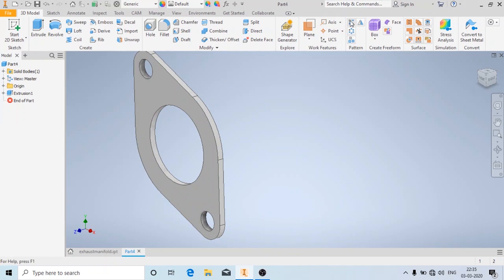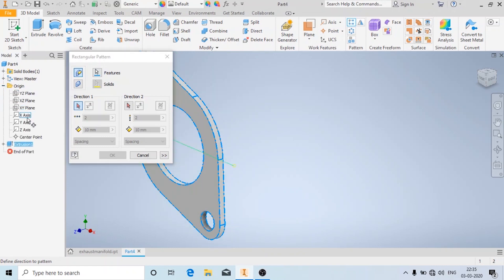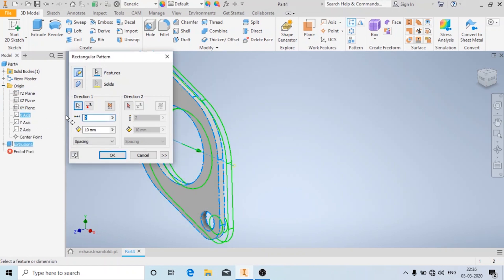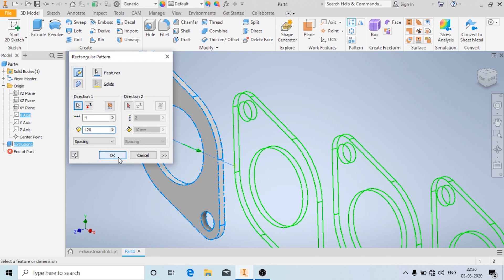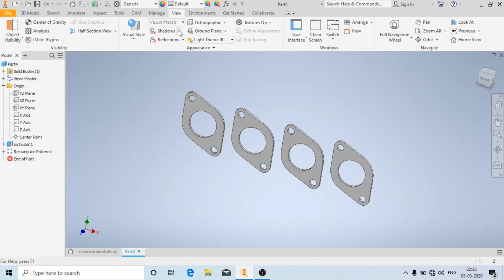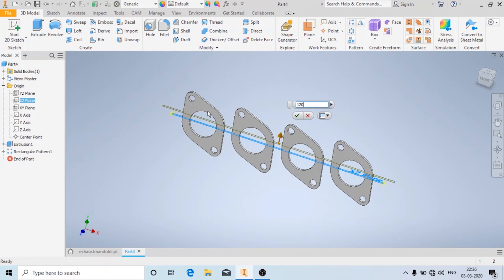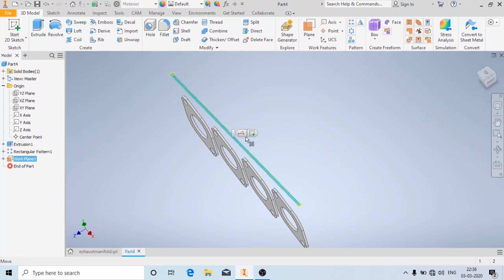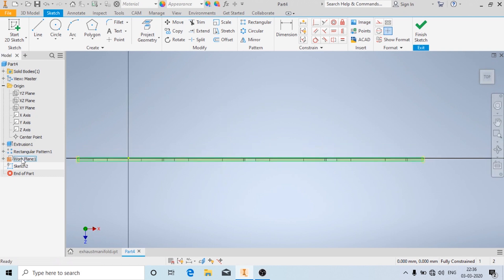Now I am going to use the rectangular pattern option to create a pattern of this. In the features, select this, and in the direction we will choose the X direction. We will create a total of 4 instances at a spacing of 120mm. Now I am going to create a plane offset by 120mm, and I am going to create another 2D sketch.